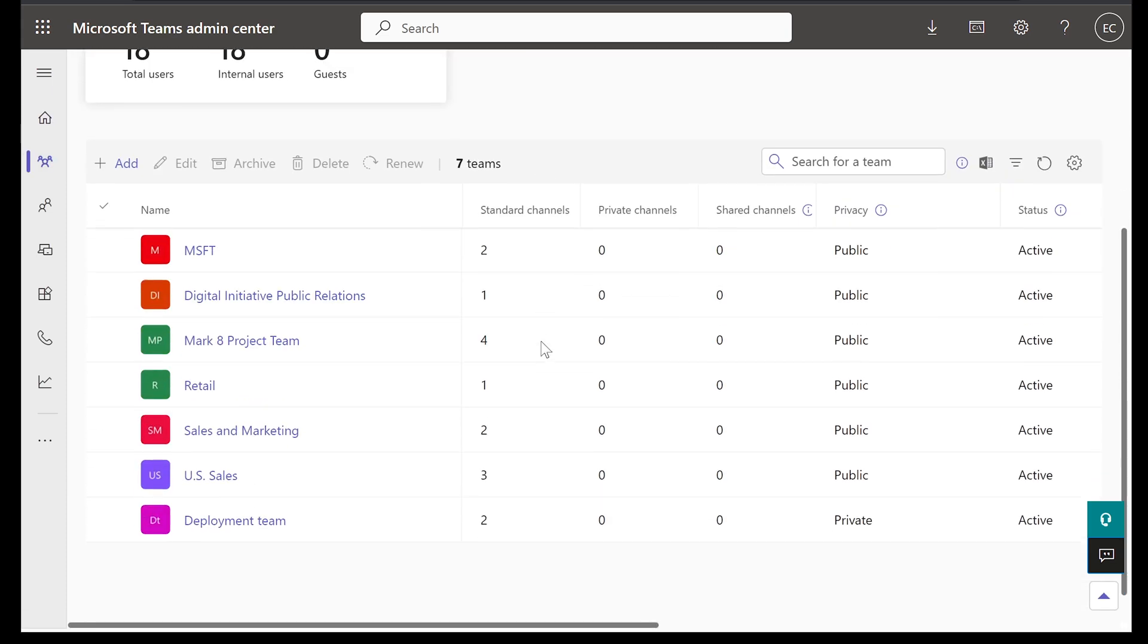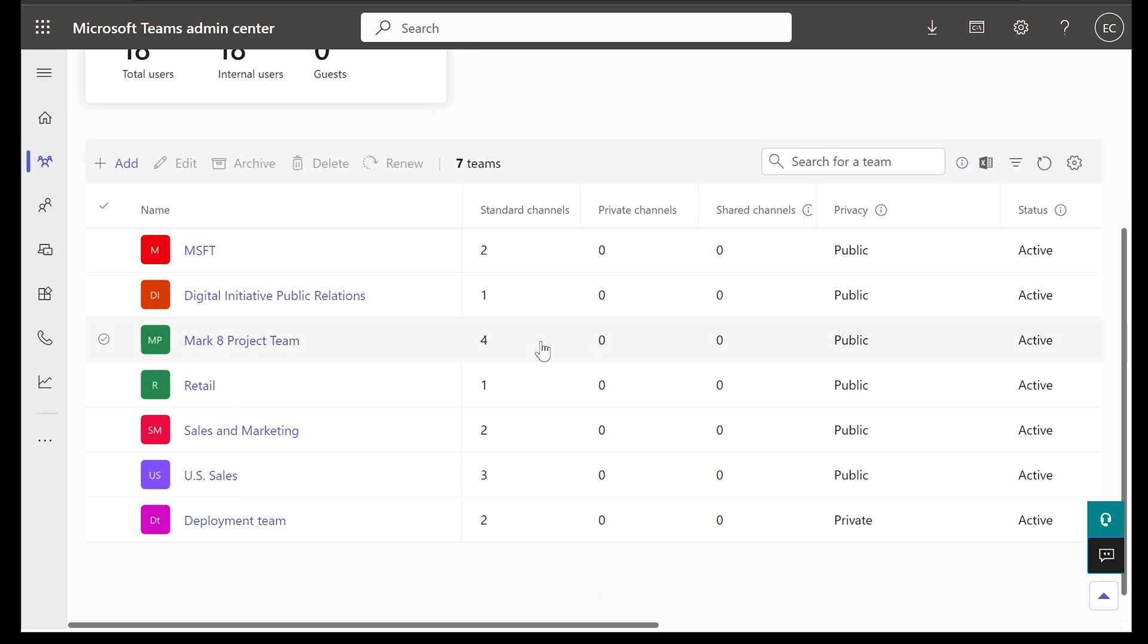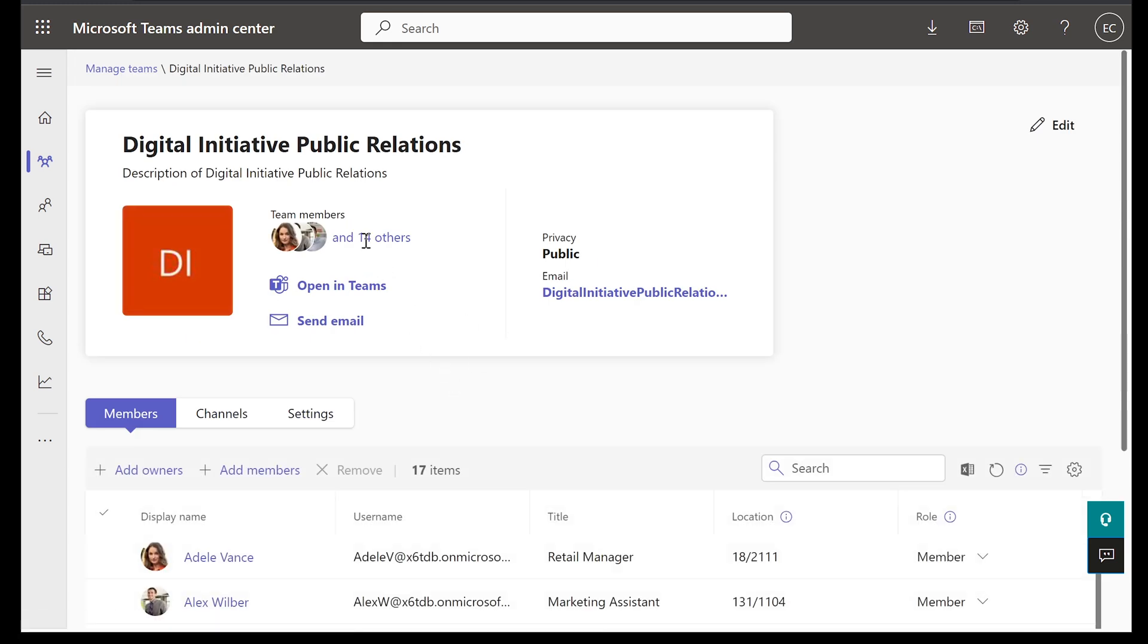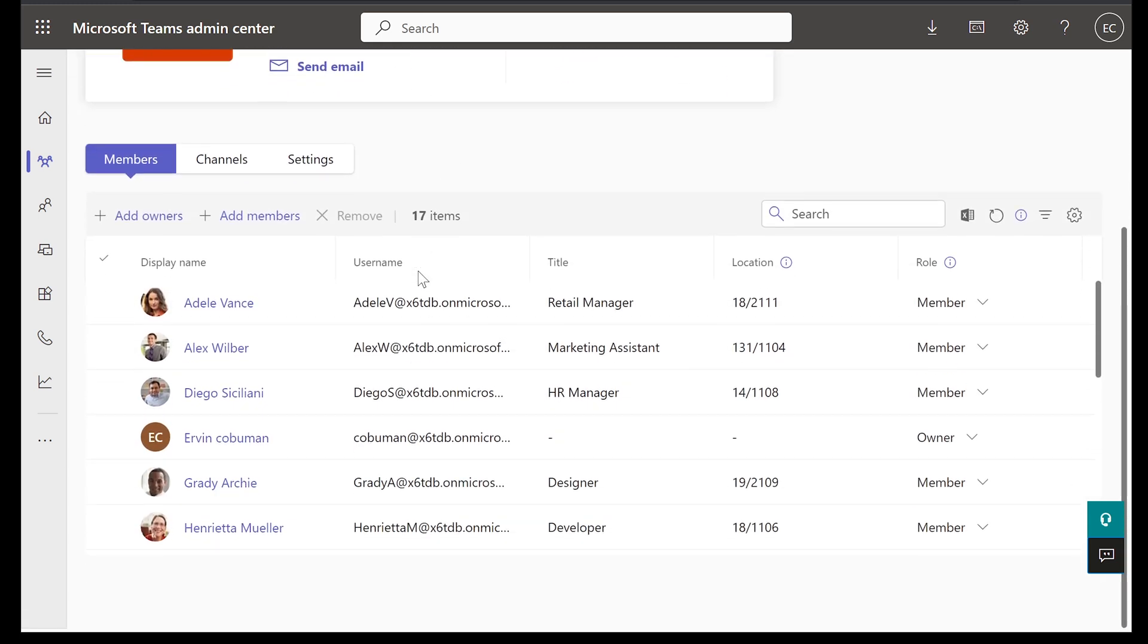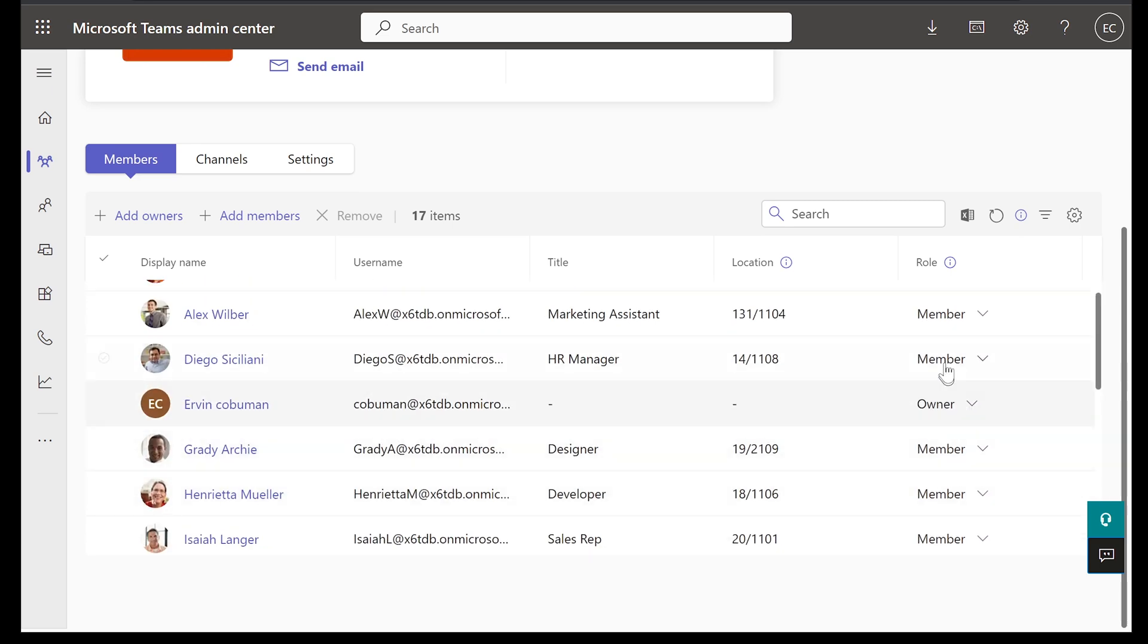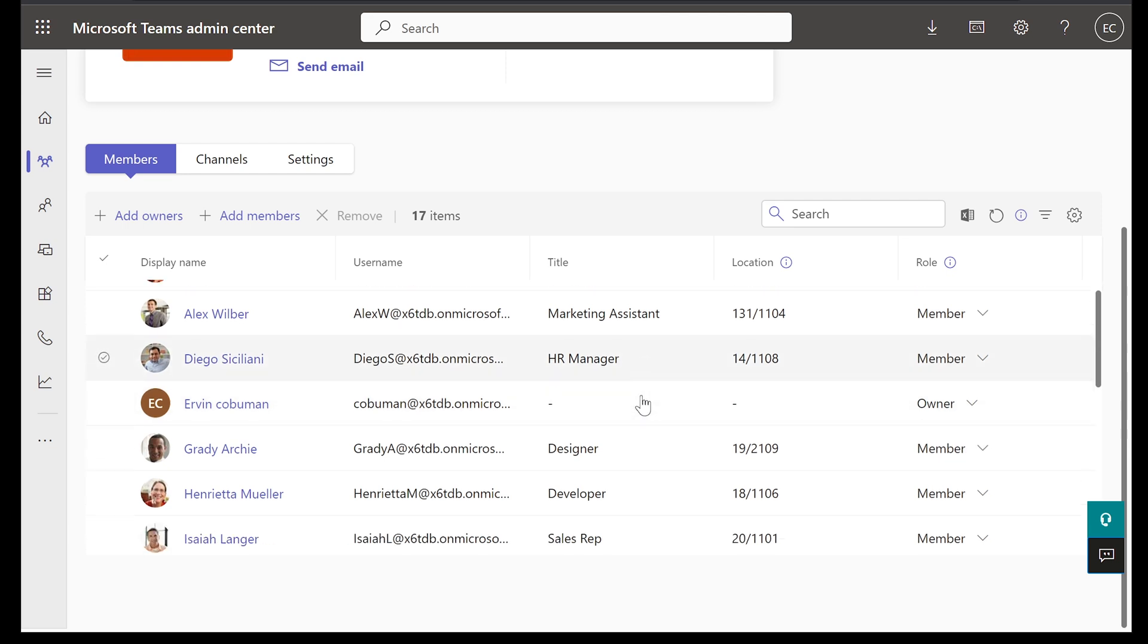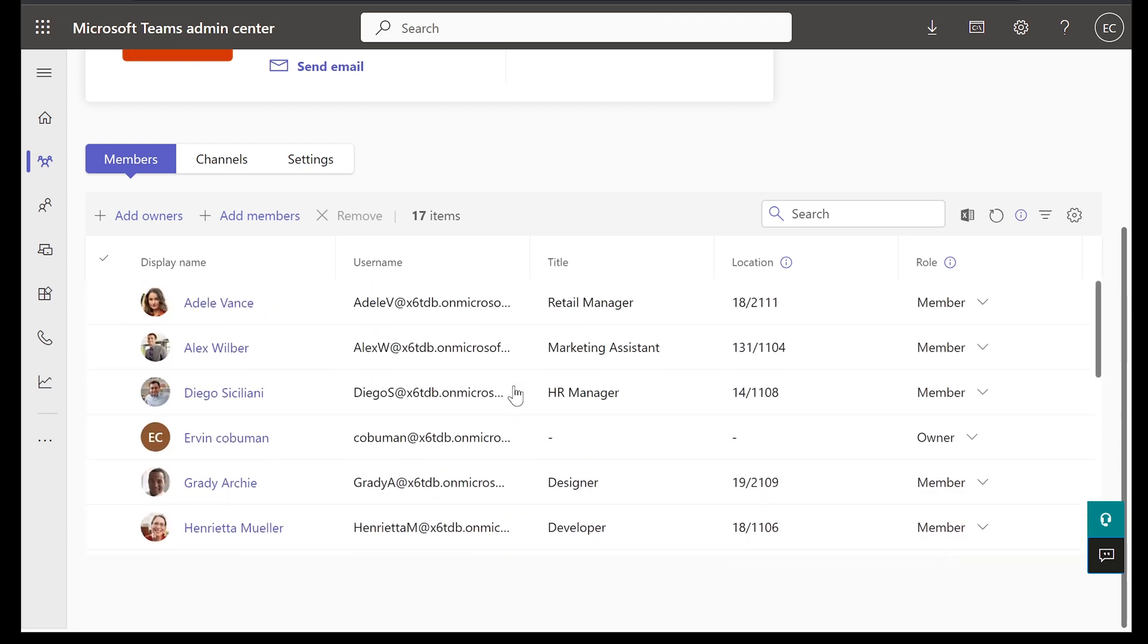And here you can see all the groups that are already added in there. So these are all groups. If you are a member of these groups, you can see this come up within your Teams. So let's say you log into Teams and if you are part of any of these groups, then you will see it on your Teams and you can use it to either chat or however it's set up for you specifically. Let's select Digital Initiative Public Relations Group. We can see that there are 14 members as part of this group. If we scroll down, we can scroll through all of these people. We can see that some people are owners and some people are members.